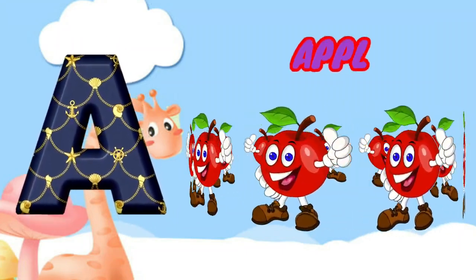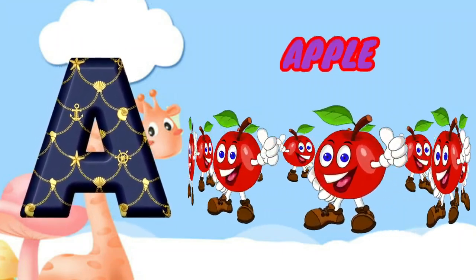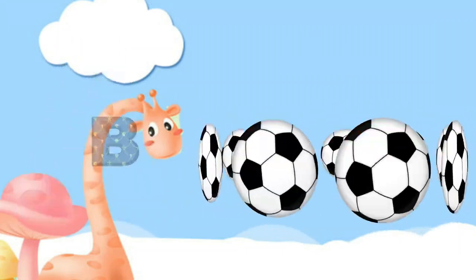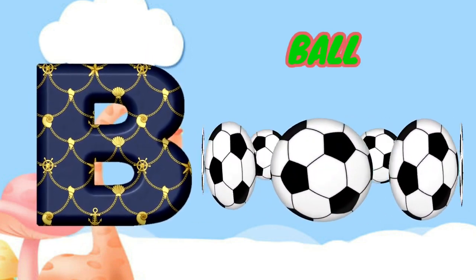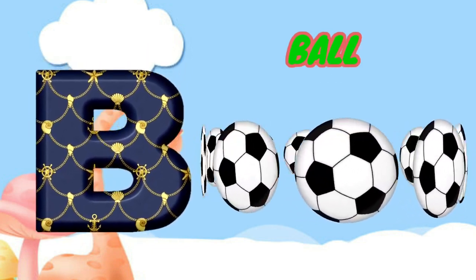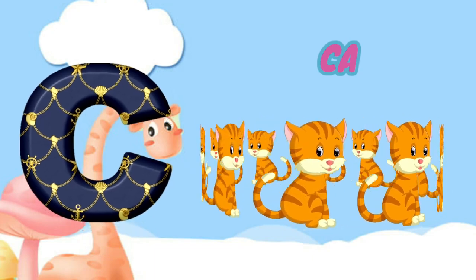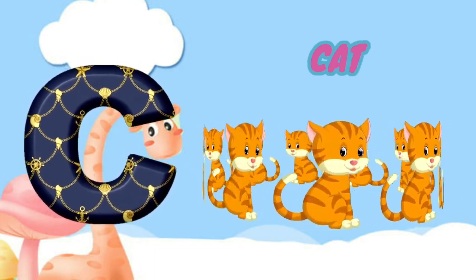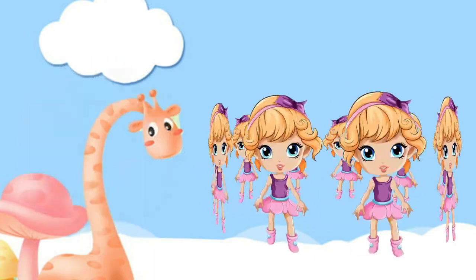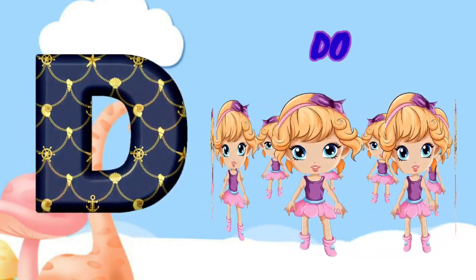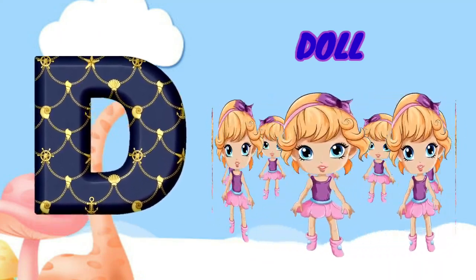A is for apple, a-a-apple. B is for ball, b-b-ball. C is for cat, c-c-cat. D is for doll, d-d-doll.